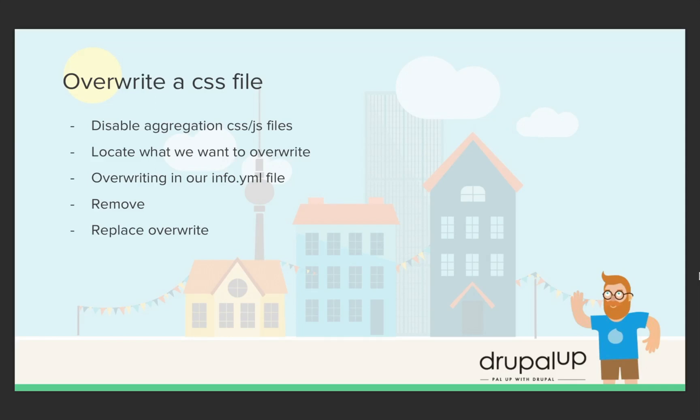We will locate what we want to overwrite and we'll overwrite our CSS file in our info.yml file where we can either swap it with a CSS or JavaScript file from our current theme or we can just remove it if we don't need it.